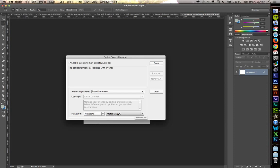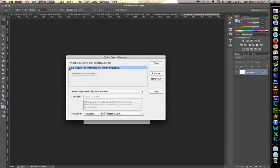And there's the sub-action that we want, Metadata JPEG. So, click Add, and there it is.